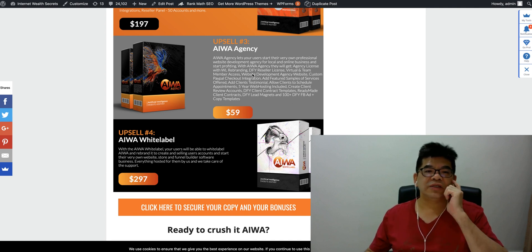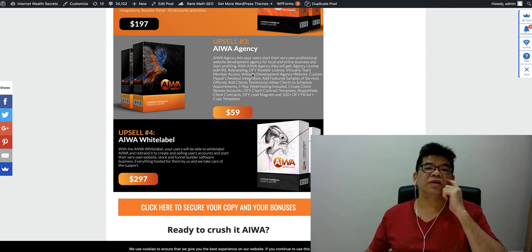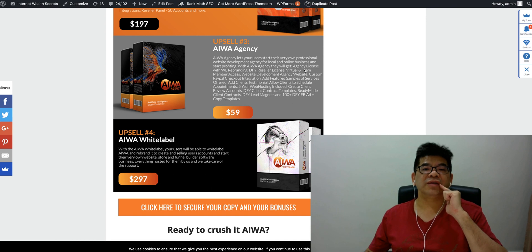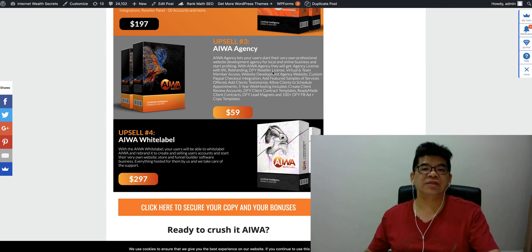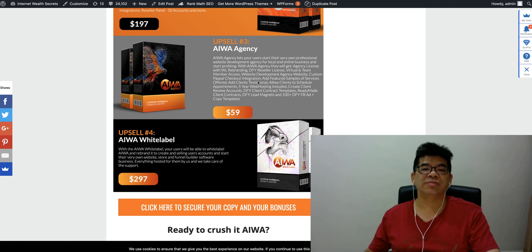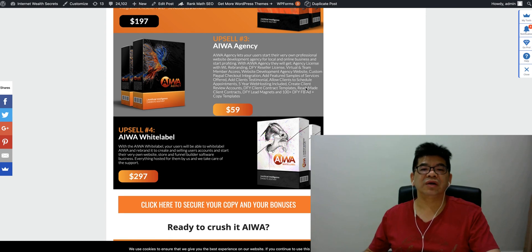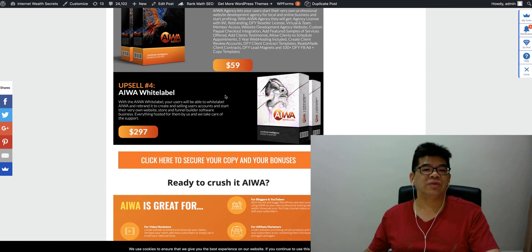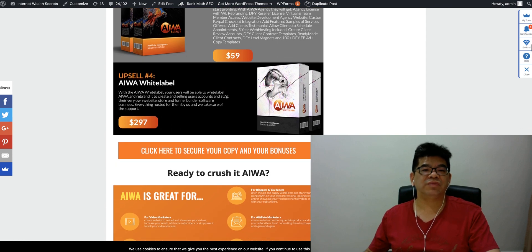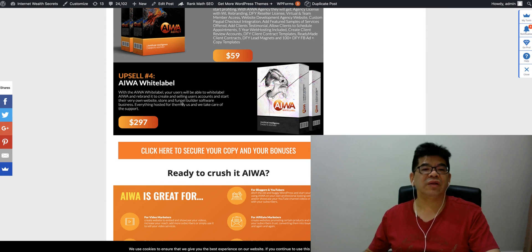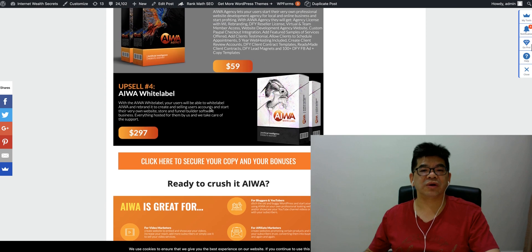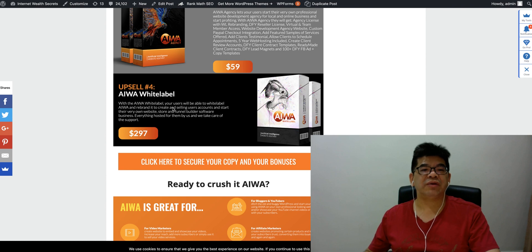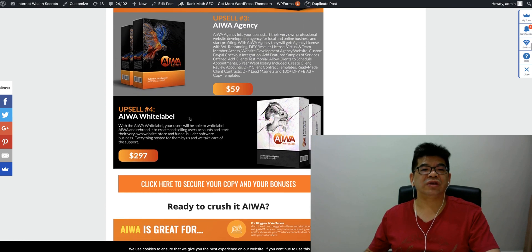iWA agency allows users to start their own professional website demo agency for local and online clients. It includes white label rebranding, reseller license, virtual team member access. There's a lot of other things that come together with agency. You can start your own ready professional website. You get agency license, white label rebranding license, and virtual team member access. There's PayPal checkout and payment gateway integrated. This comes with warehousing, create current online accounts. With iWA users will be able to white label rebrand and create a selling user account and start their own ready website store and build software.